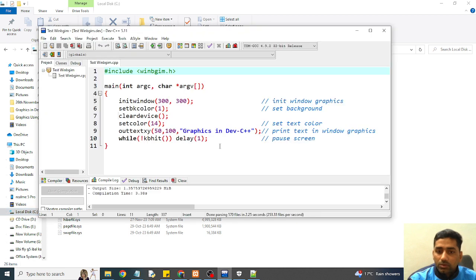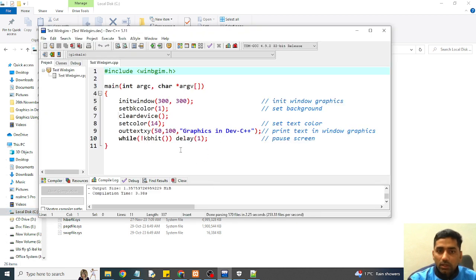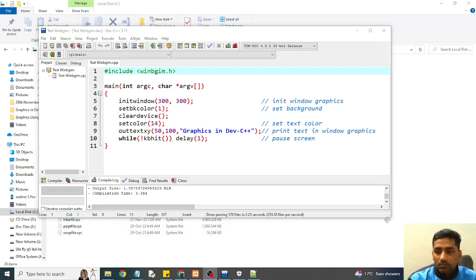I hope you enjoy this video about how to use graphics in Dev C++. Thank you everyone for watching this.